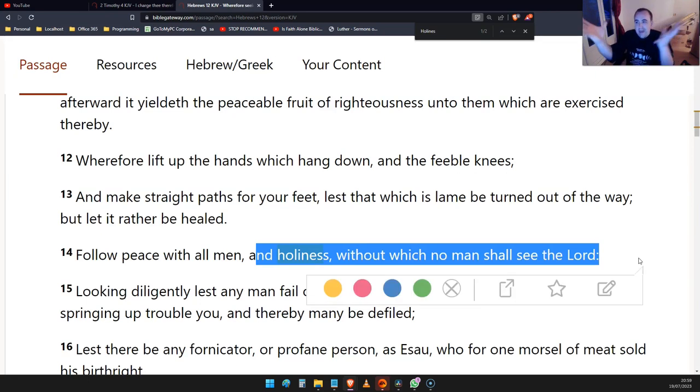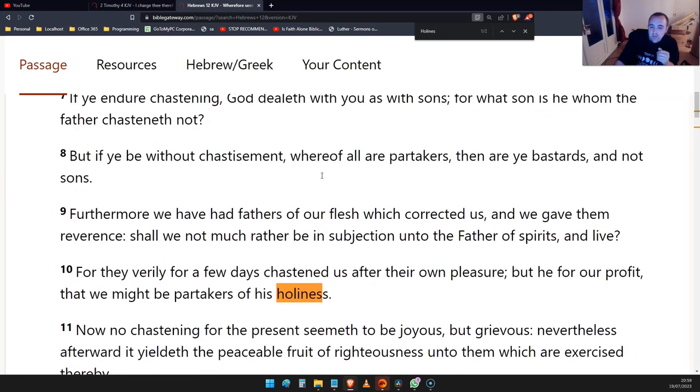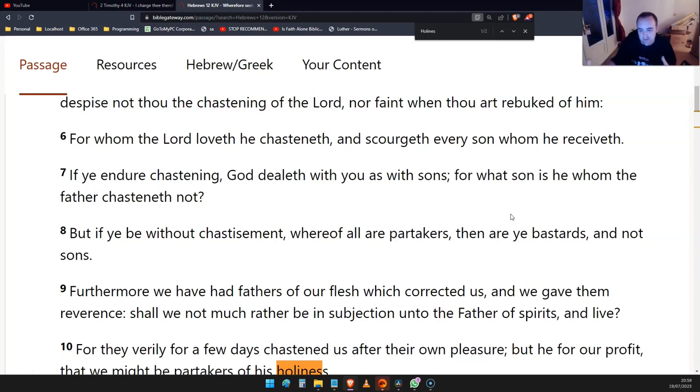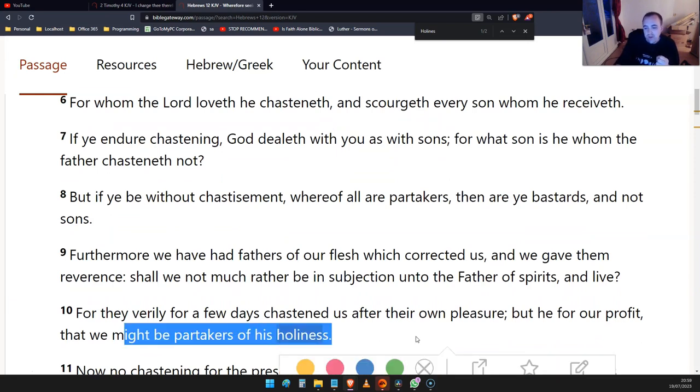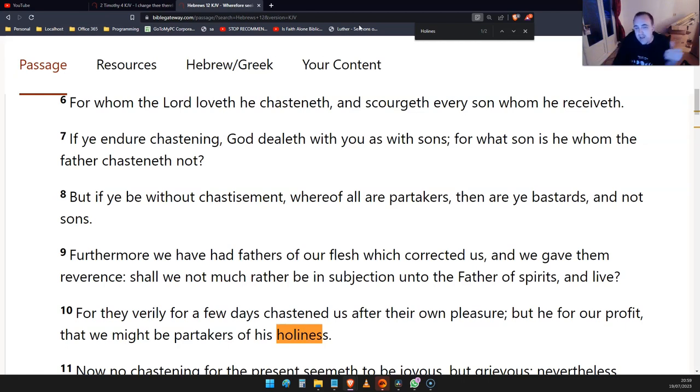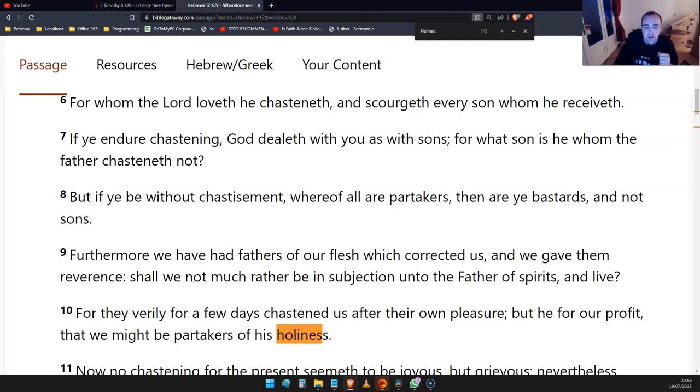This passage has already explained that God deals with us as sons and chastens us. It's not always pleasant when God does that, but it's so that we can partake in his holiness. It's what God's doing for us that helps us partake in his holiness. It's not something that we're doing that's leading to this holiness.